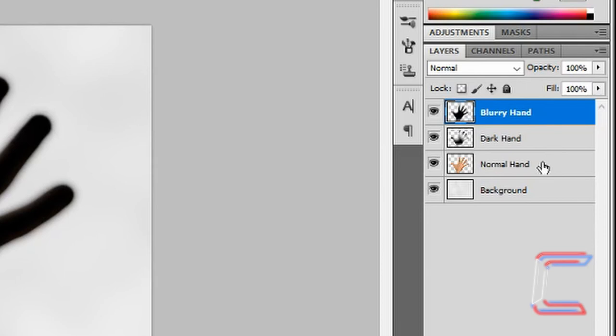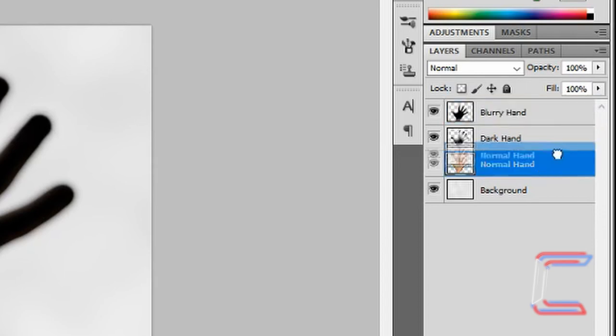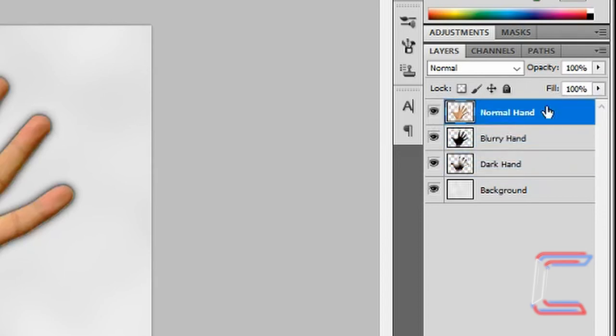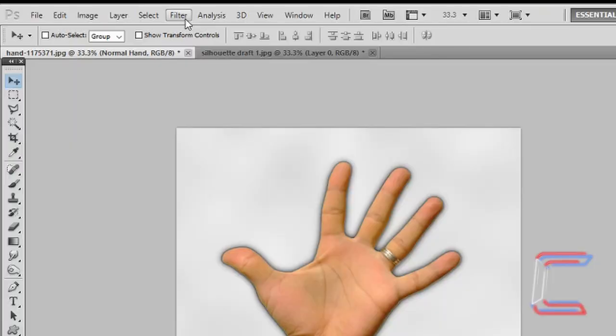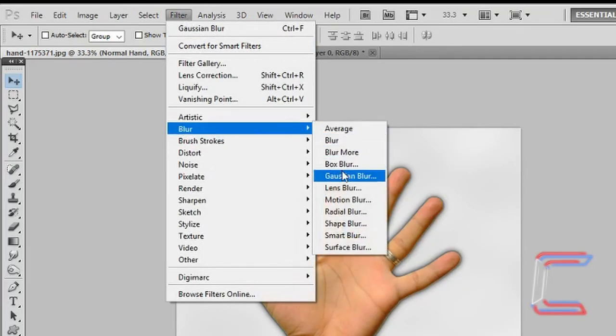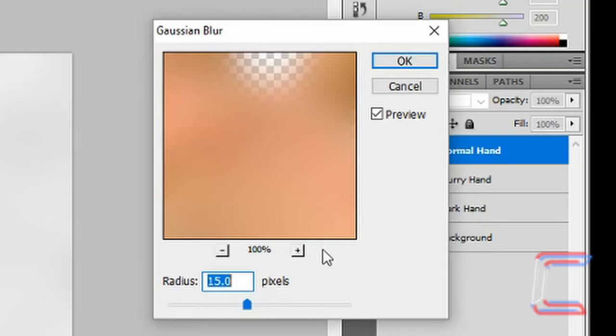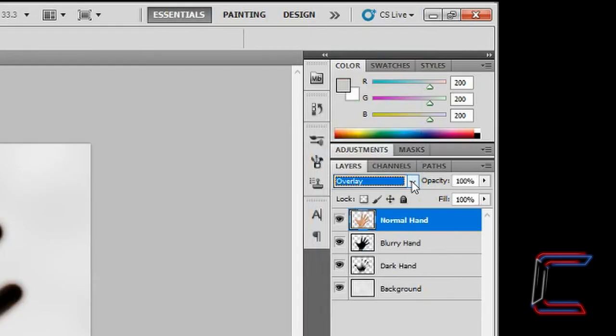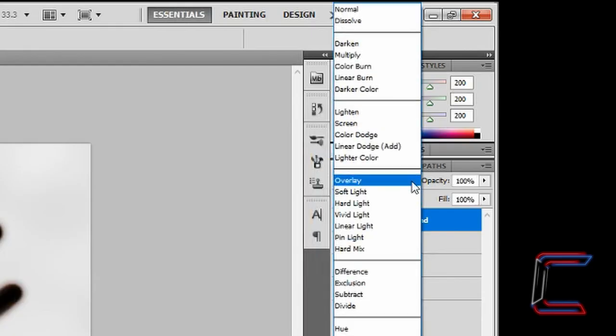Drag your normal hand layer to the top of your layer list. Go to Filter, Blur and Gaussian Blur. Choose 15 pixels. Click OK. Go to your blending options and choose Multiply.